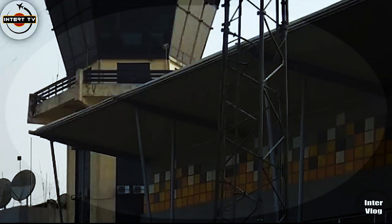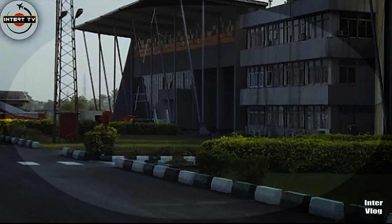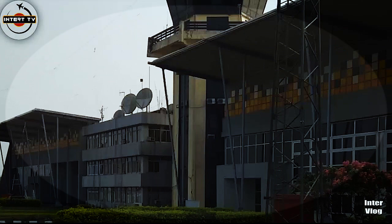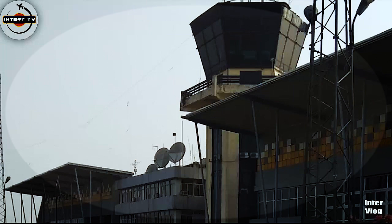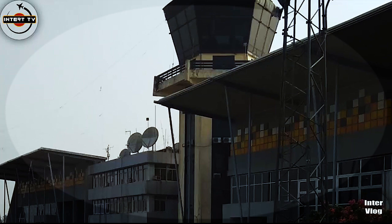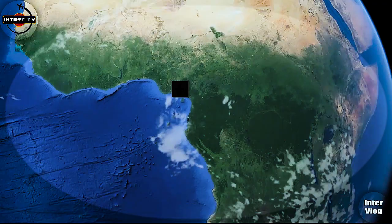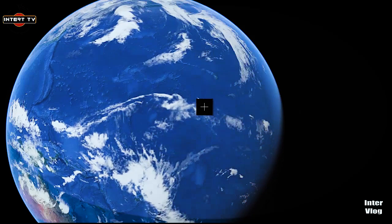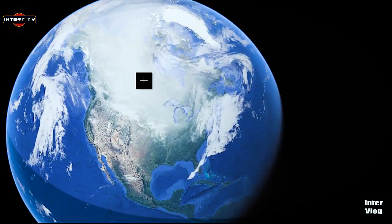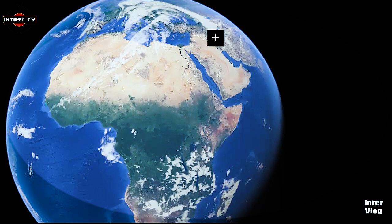To show you this airport properly, I will start from the map. I'll go into the map from above to show you exactly where the airport is located. This is the world map and what you are looking at is Africa. Nigeria is in Africa, and over there you can see Israel, Saudi Arabia and so on.